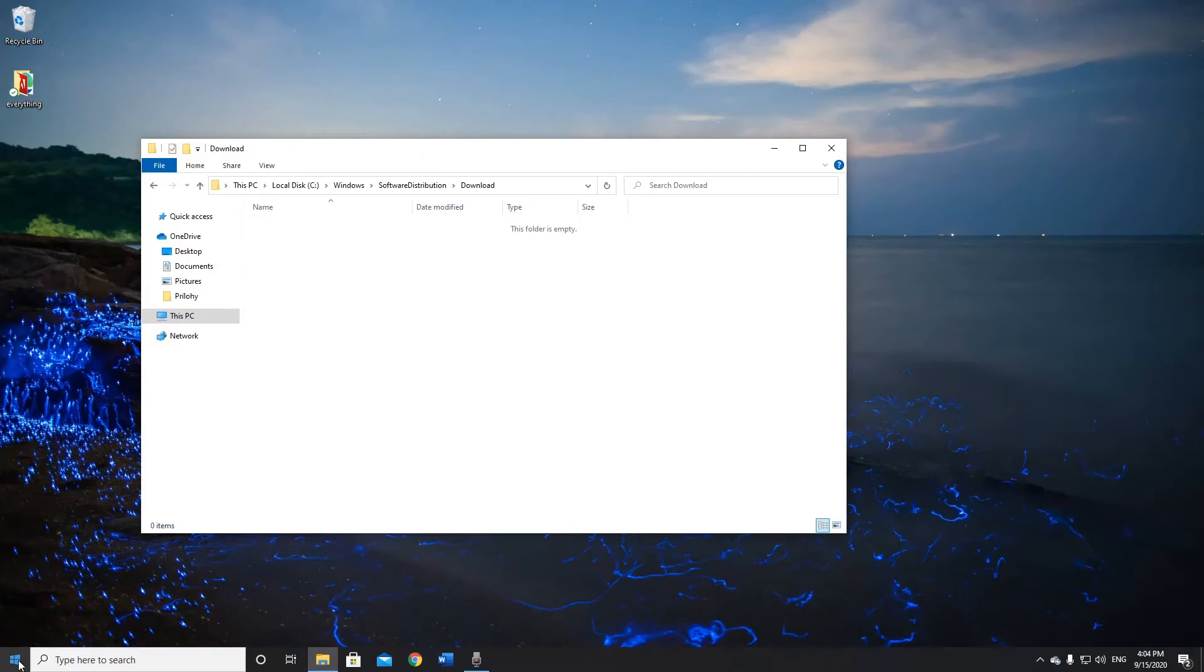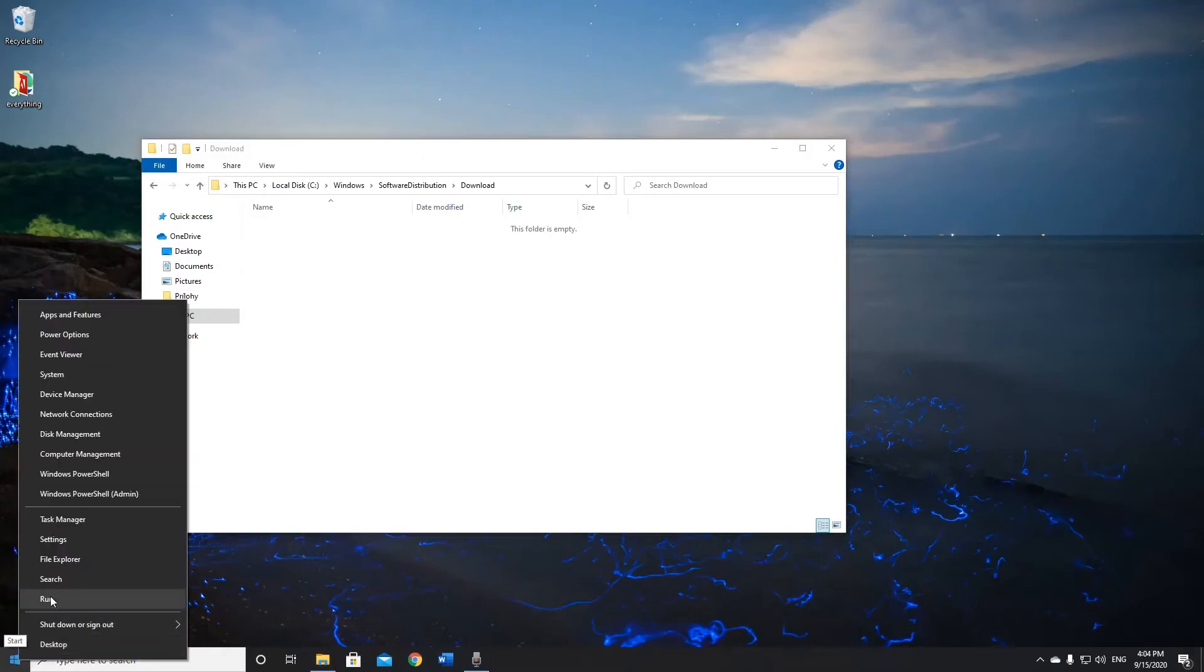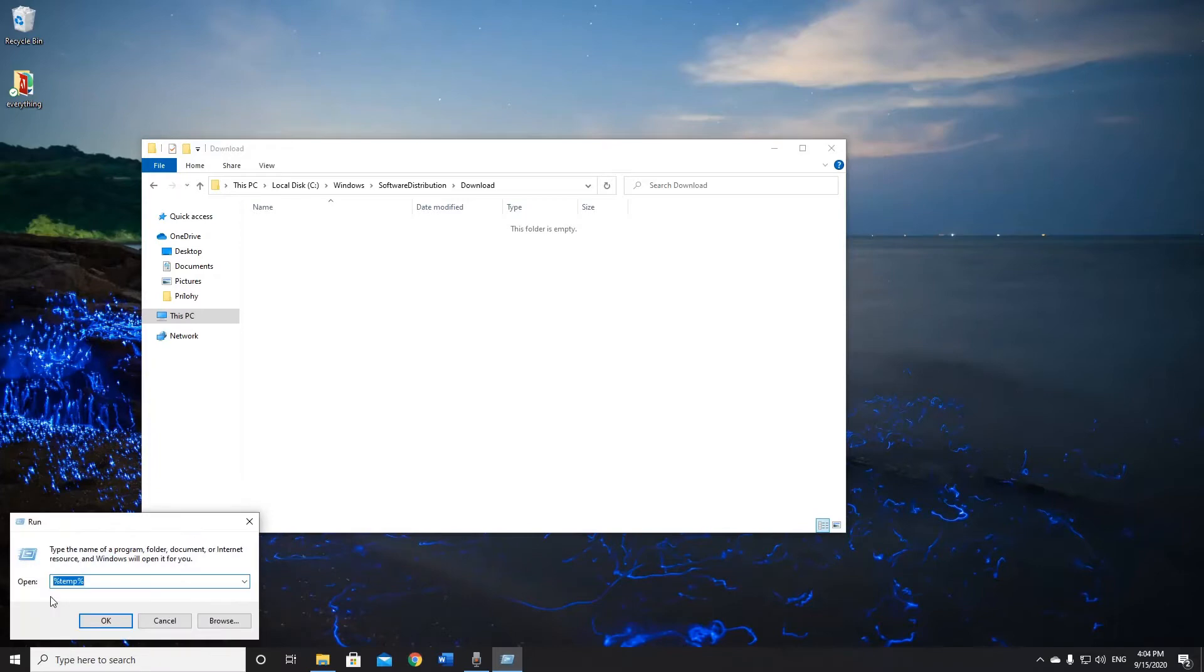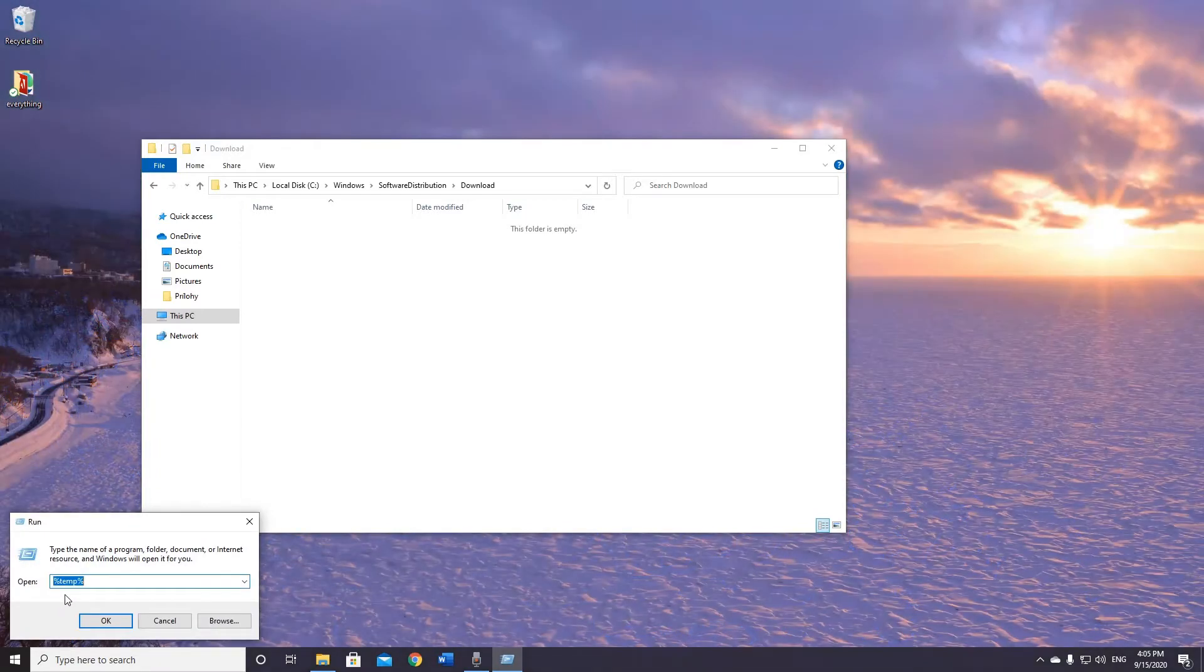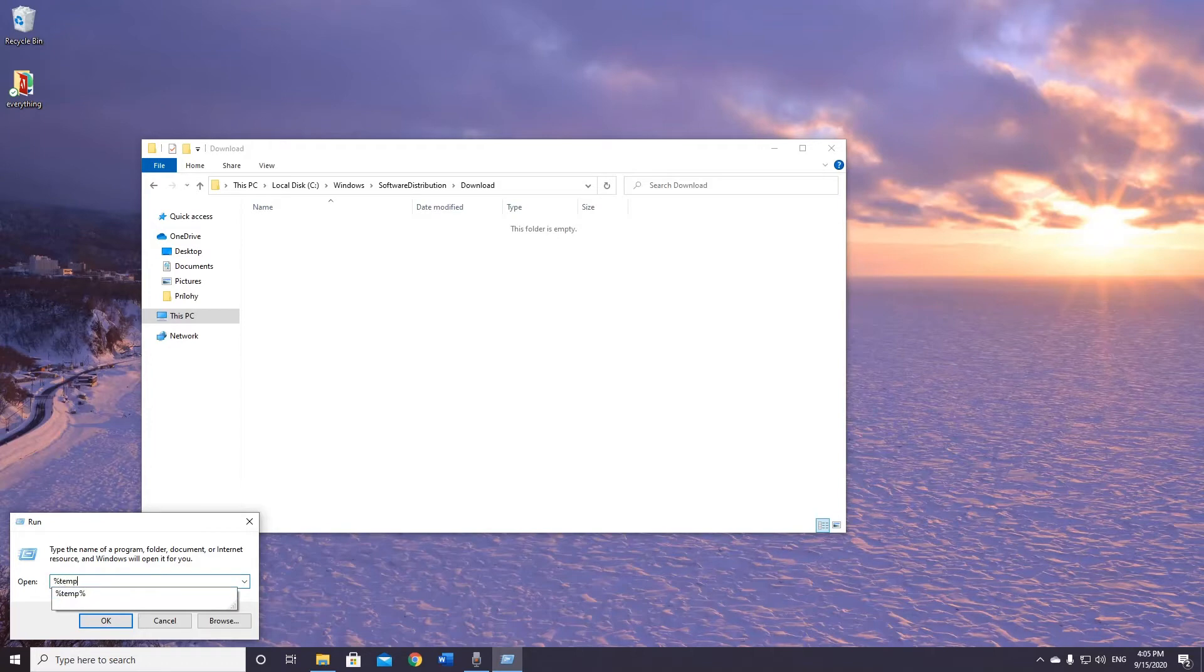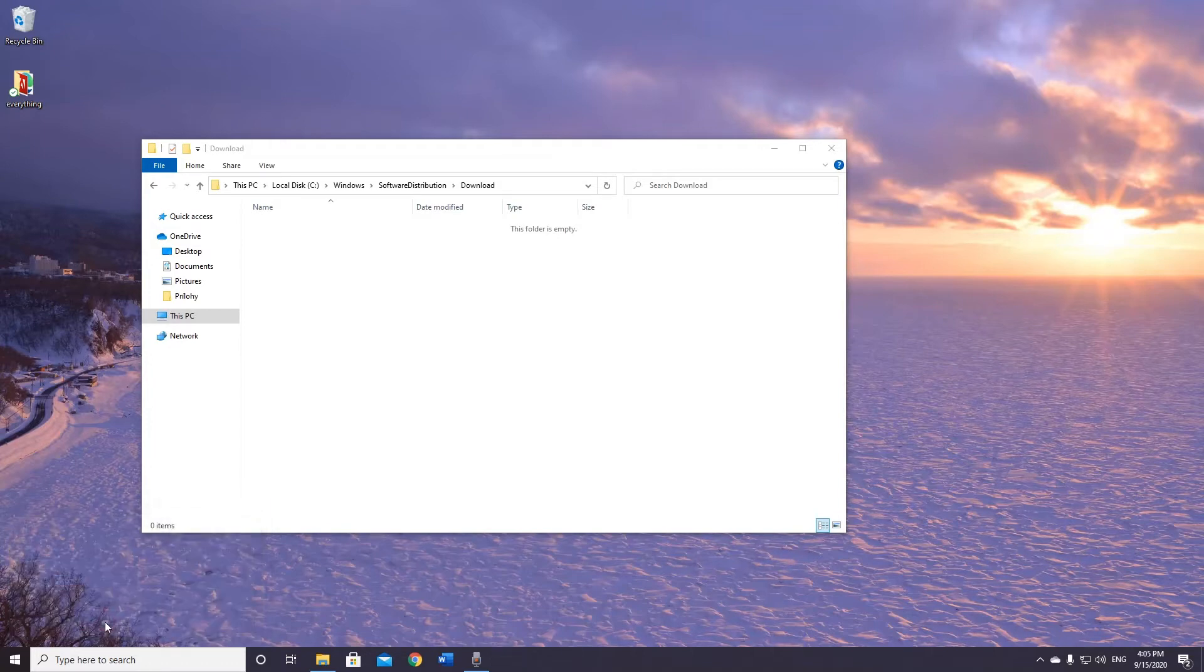Now click right on your Start button and open Run button. As you can see, I already pre-selected temp, so type %temp% and click OK.